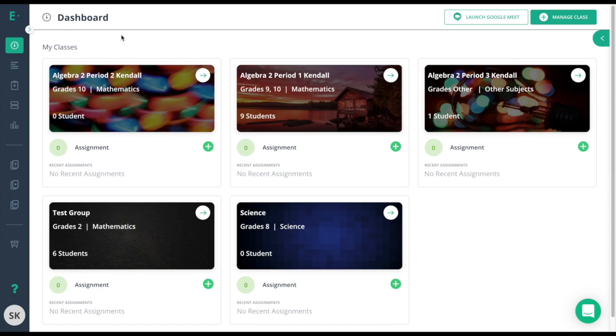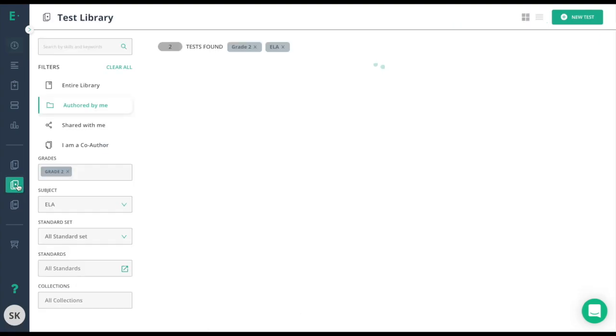Deleting an assessment in Edge Elastic is possible through the test library. I'll navigate to the test library in the gray navigation bar here.